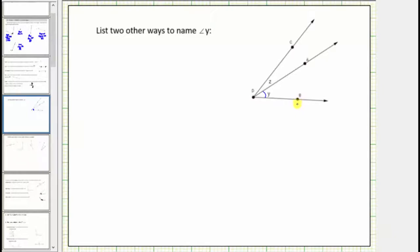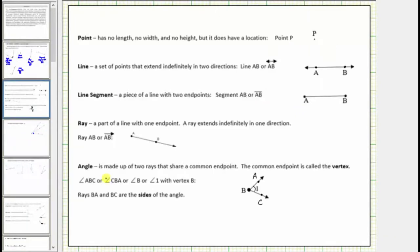Let's begin by reviewing the definition of an angle. An angle is made up of two rays that share a common endpoint. The common endpoint is called the vertex. Looking at the figure of this angle here, the angle is formed by ray BA and ray BC.